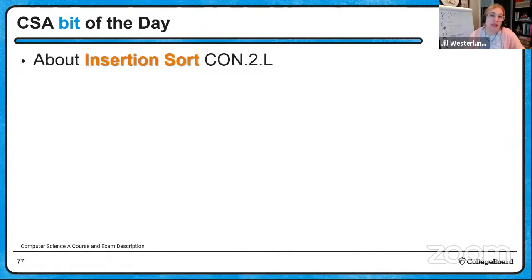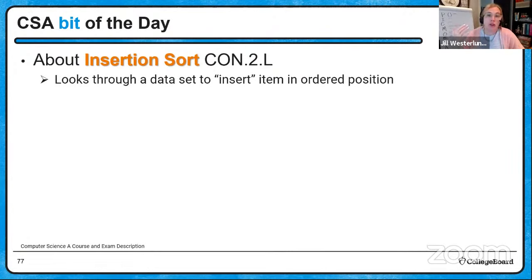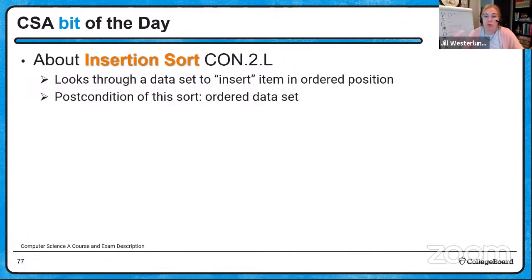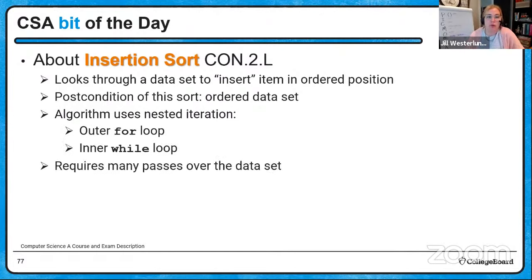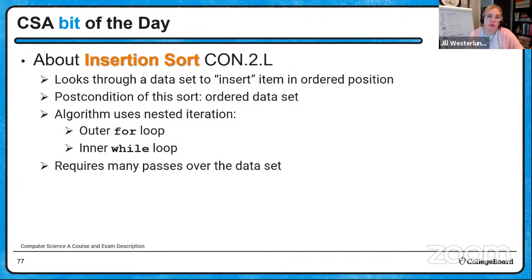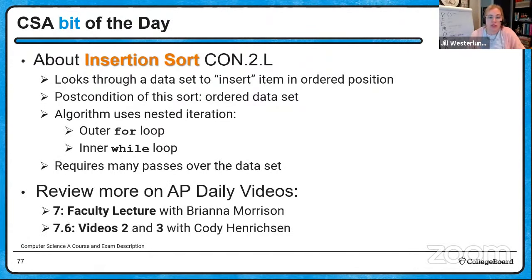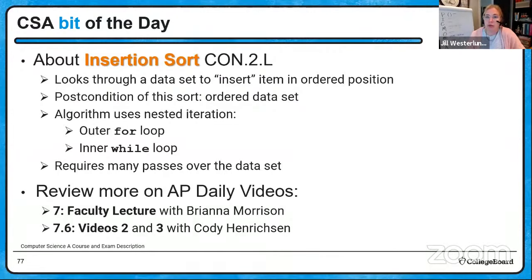Insertion sort is exactly how our brains would file things — very similar to a file cabinet, using a temp variable so you don't destroy the data set. The nested iteration is typically an outer for loop and an inner while loop, though other implementations exist. It requires many passes over the data set. It's a different way to sort than selection sort, but both reorder the data set in ascending or descending order via two different algorithmic approaches.